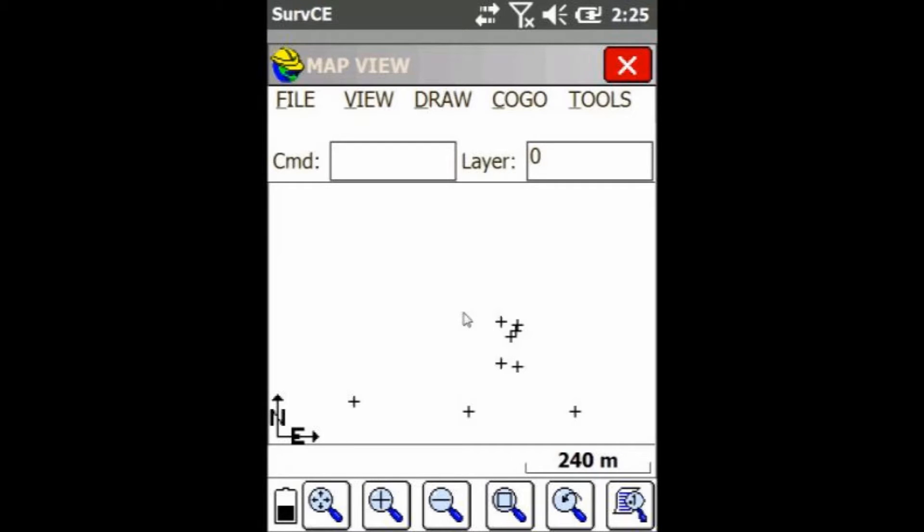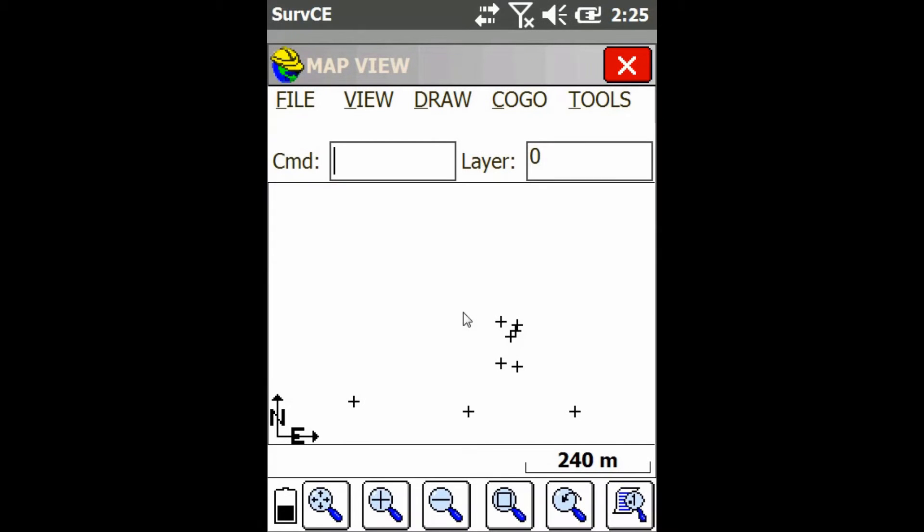Hey everyone, this is David from Benchmark. Today I'm going to show you how to import DWG files into your job in SurvCE.